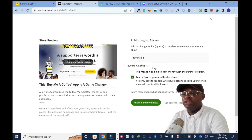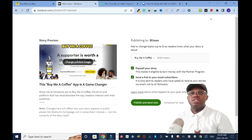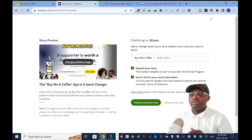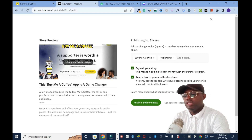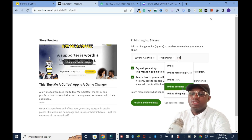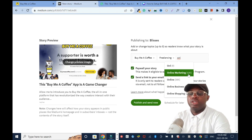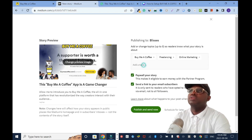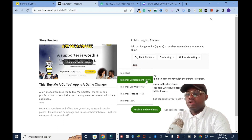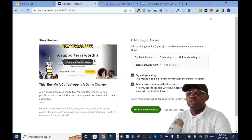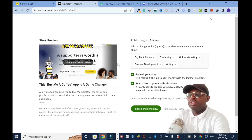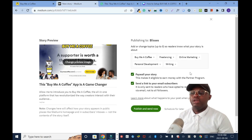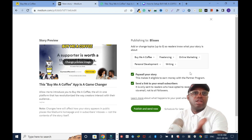Next I'll publish it — click on Publish and I need to add tags. I'll add 'Buy Me a Coffee' which has 174 articles tagged. I ask myself: who is going to benefit from this app I'm promoting? Freelancers — 'Freelancing' is a good tag. 'Online Marketing' has 43,000 articles. I'll also add 'Personal Development' and 'Writing.' My final tags are: Buy Me a Coffee, Freelancing, Online Marketing, Personal Development, and Writing.